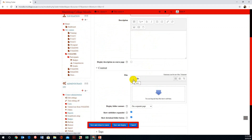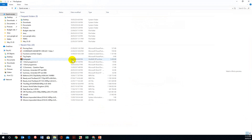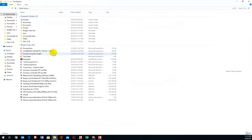There are two ways to do that. The first way is to drag and drop. So I'm going to open my folder, and then to make it a little smaller, I'm going to use Restore Down.